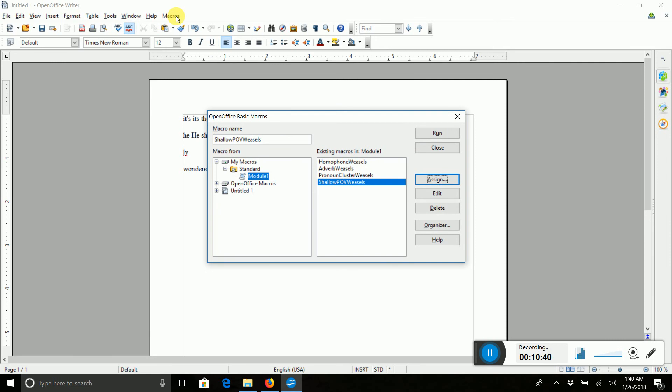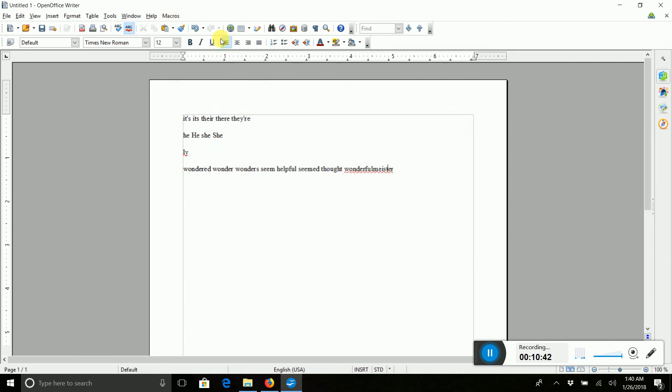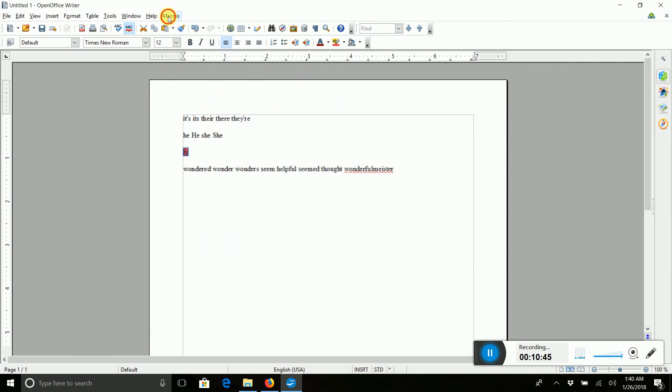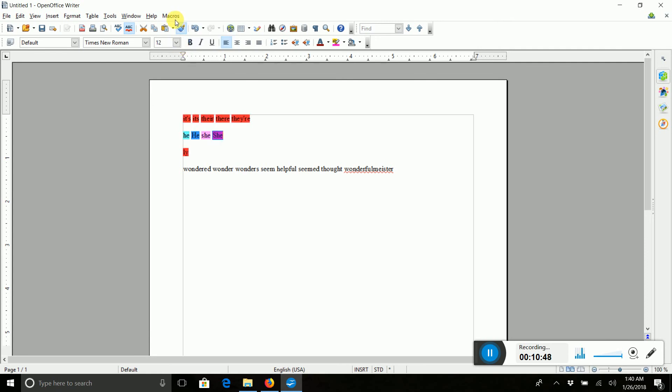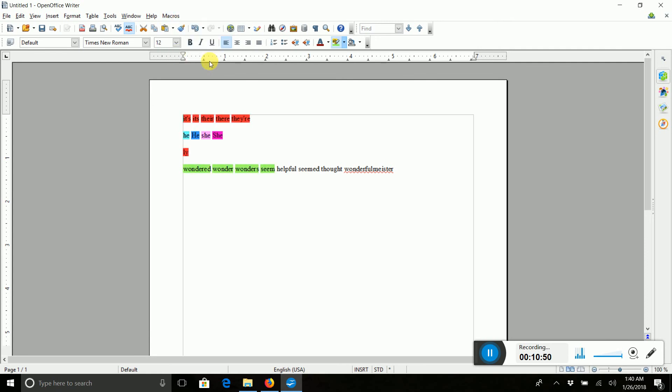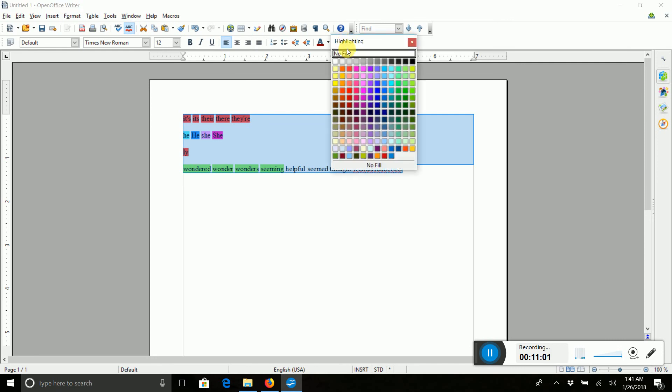And then there it is. It shows up here. So from now on, we can go Macros, Adverb Weasels, Homophones, Pronoun Clusters, and Shallow POV Words. And there you have it. So do your work in here. Make this one seeming. And then when you are done, you erase it. And you're good to go.